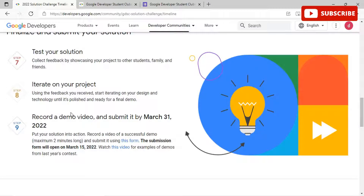You also need to identify your solution and design both the front-end interface and back-end technology. In the fifth step, design the user interface — start thinking about how a user will interact with the solution. Watch the provided video to learn more about designing an interface. Once done, follow the learning paths on the resources page to plan and design the back-end technology for your solution.